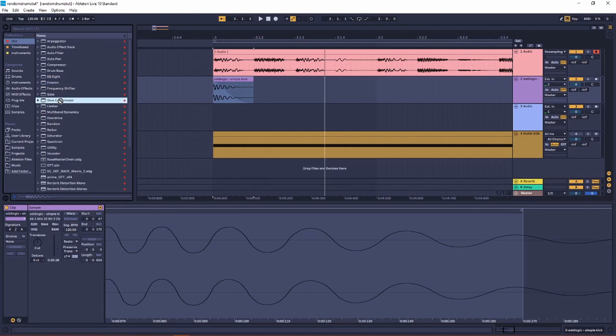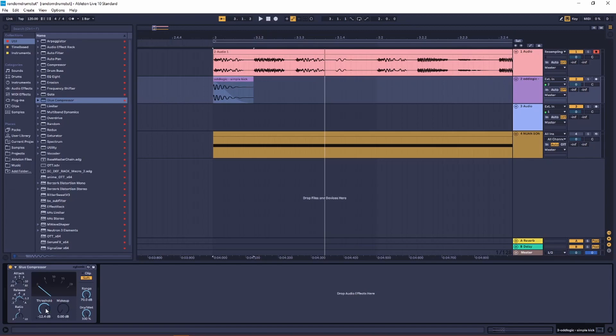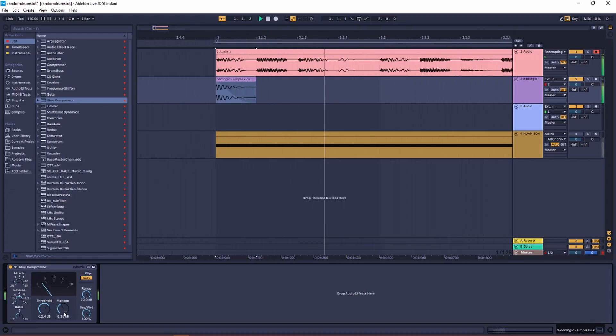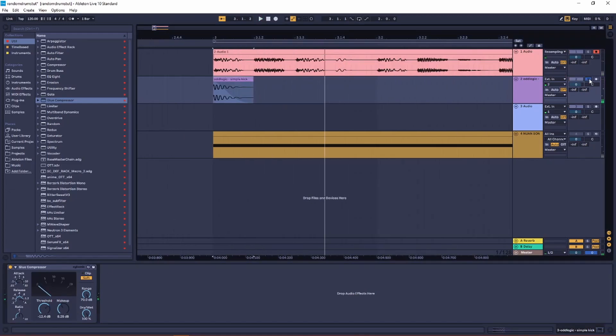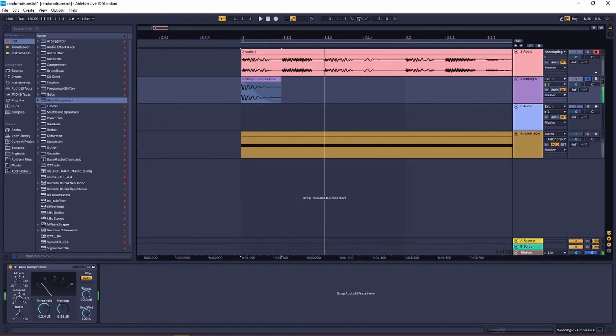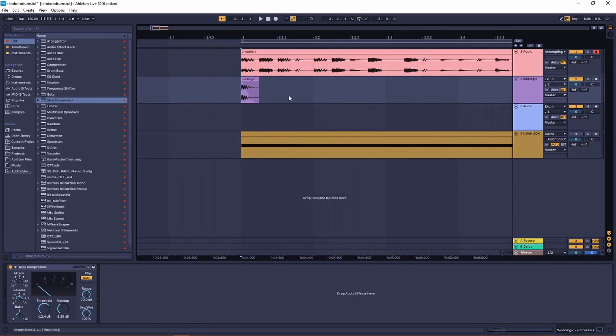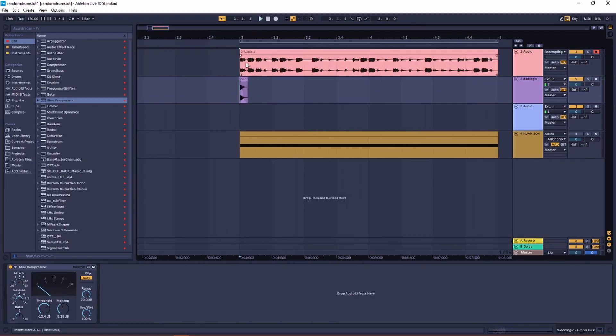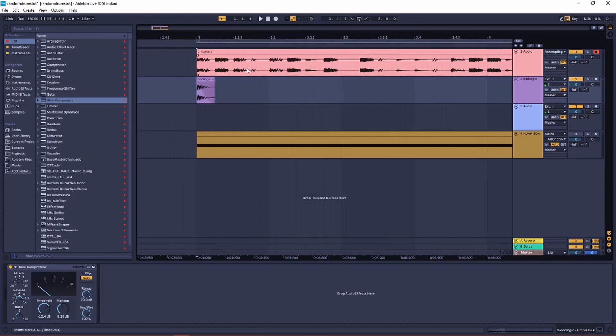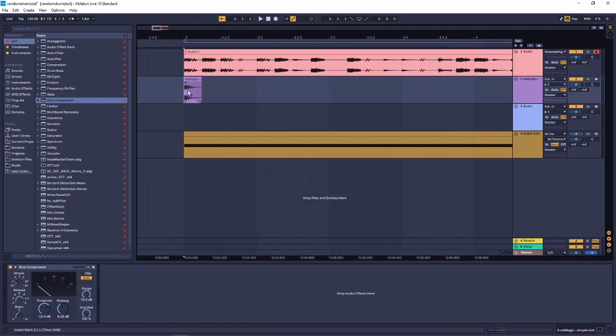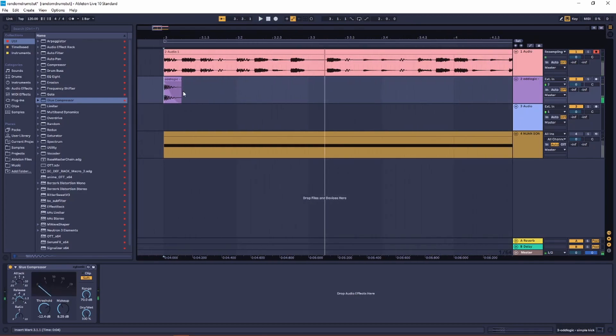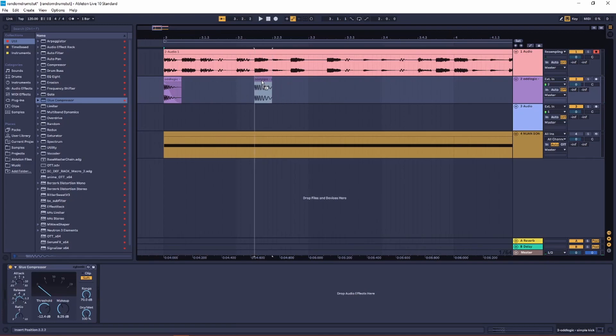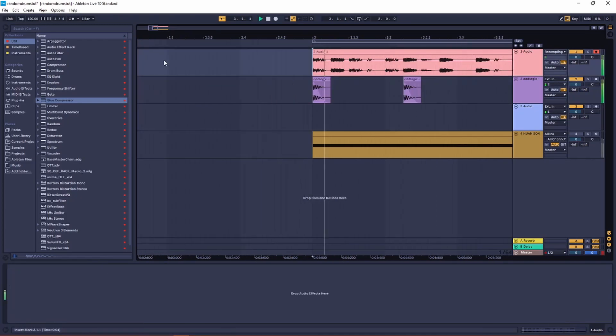Add a bit of compressor to accentuate the transients. Now you can use this randomized beat as a basis to your drum groove, so kind of figure out where's the general beat of it.